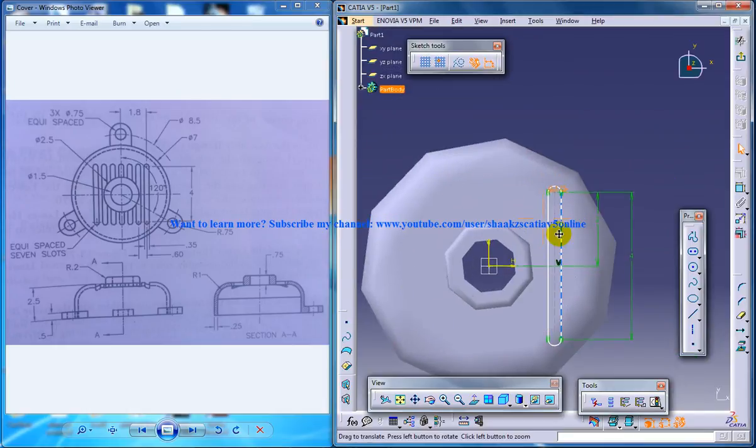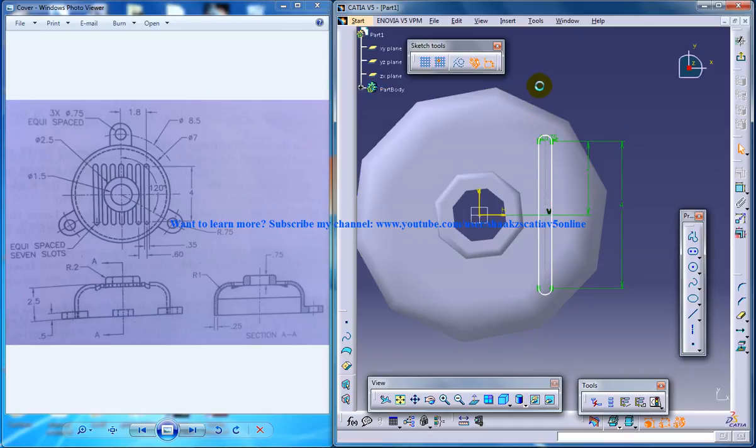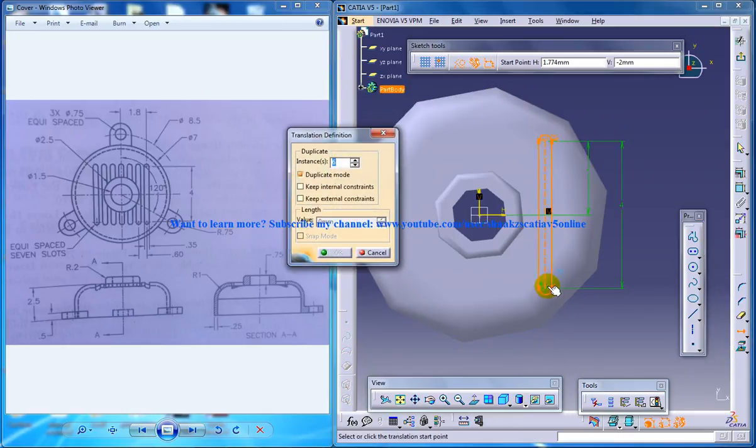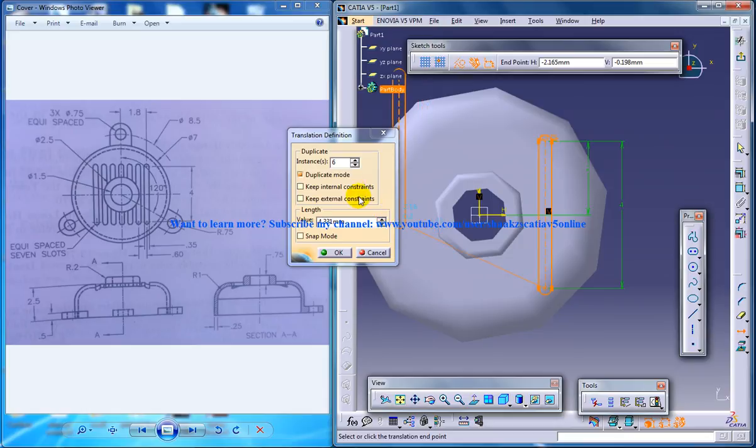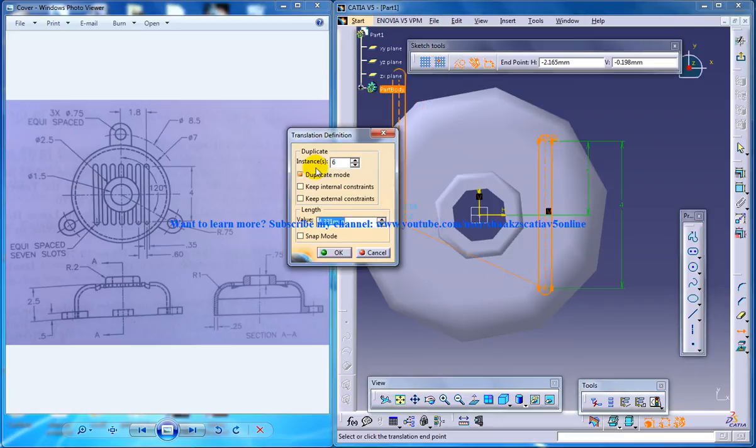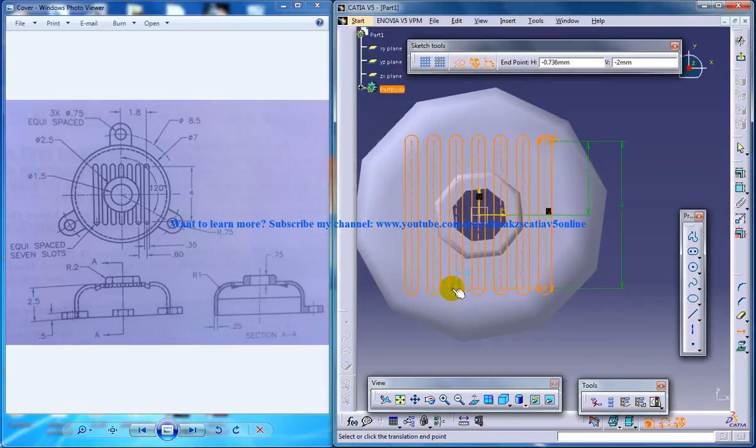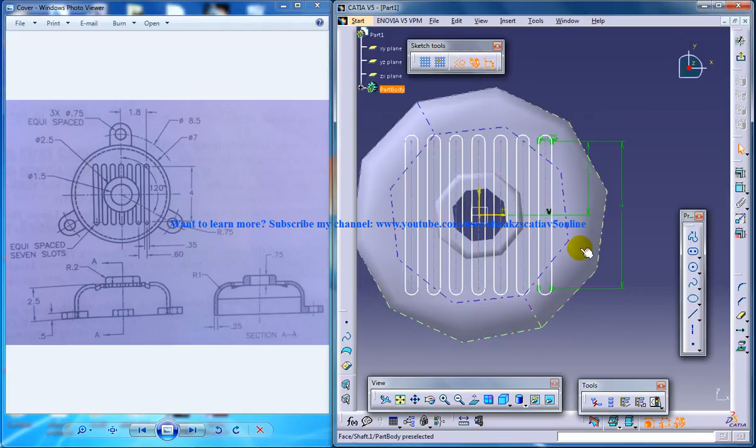And once it's done, you can select the whole thing and go to translate. Click and click the instance as 6 and the length as 0.6.